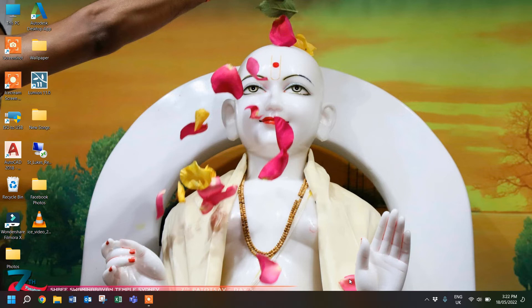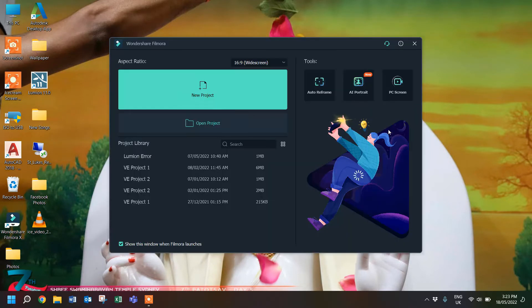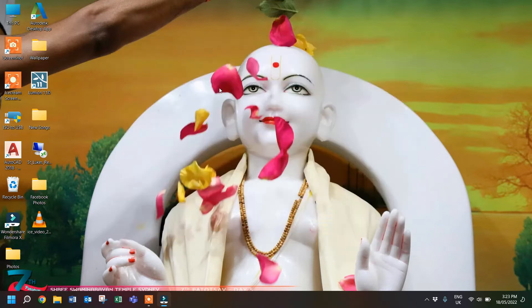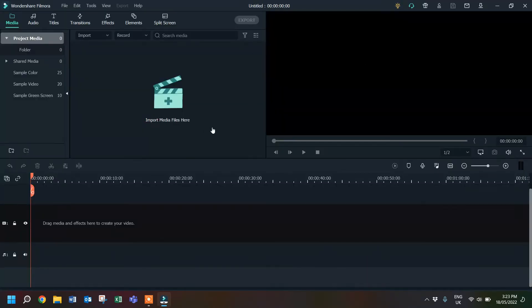Hello friends, welcome to my channel. My name is Deepak Varshani. Today in this video we will talk about a Filmora error and I will show you how to solve it.